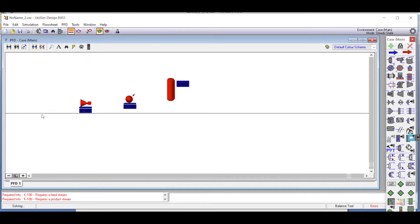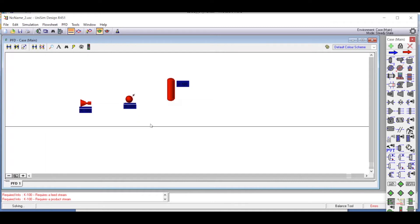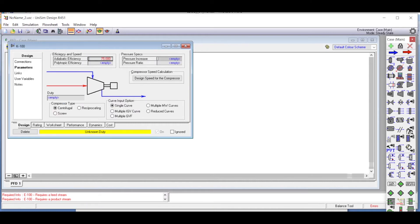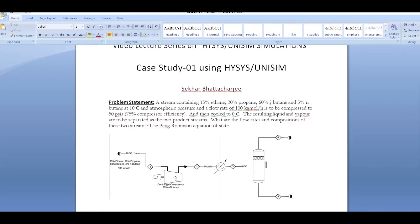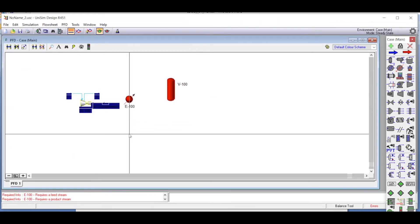In the compressor, stream one enters and stream two exits, with the energy stream labeled W_compressor giving the compressor workload. In the parameters section, the efficiency is 75 percent, which is also the default and matches our problem, so no change is needed.